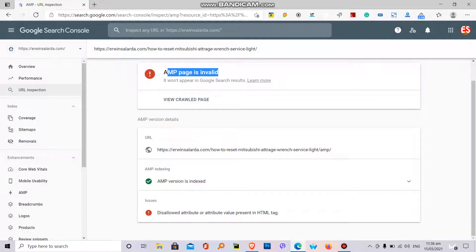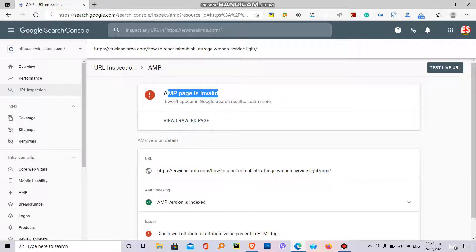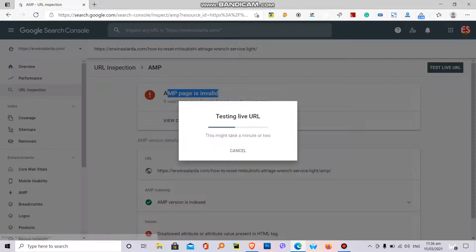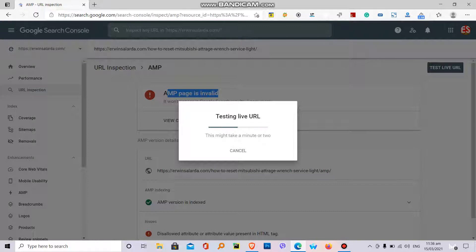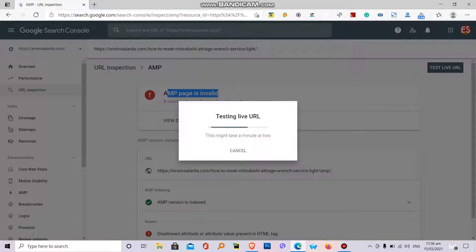There's a live URL to verify if this page is totally invalid. Let's wait for the Google response to crawl the specific page. But before that,